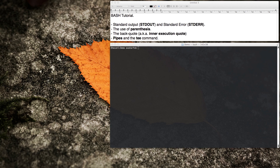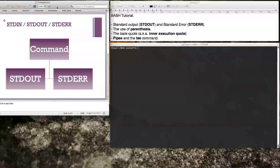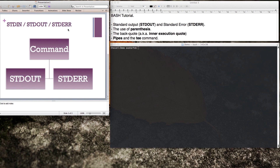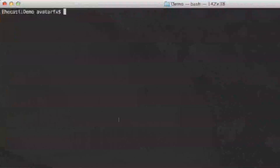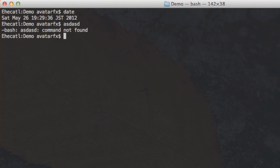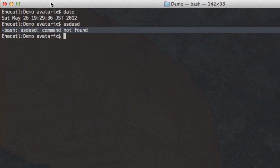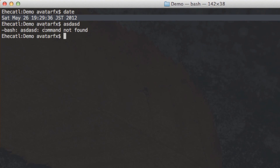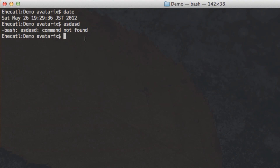Standard output and standard error are output streams used by Unix to divide the information it displays on the screen. When you type a command, the output is either sent through the standard output or through the standard error. For example, the date command gives the current date through standard output, while a nonexistent command sends an error through standard error. This distinction is very useful when you try to filter out garbage from commands to make more efficient scripts.